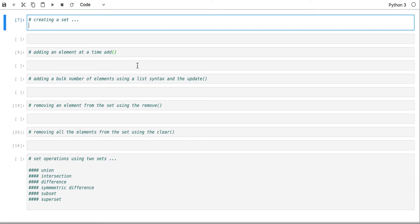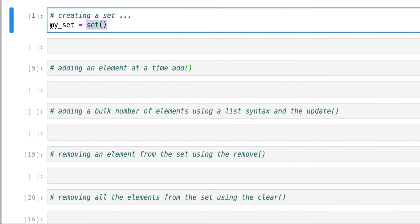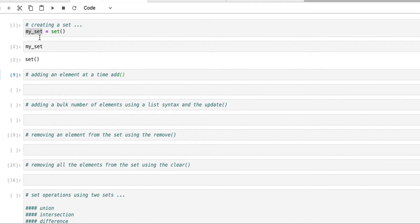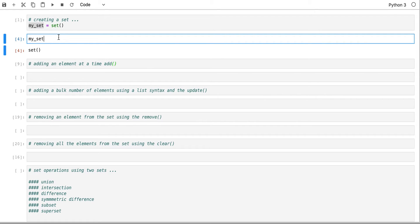Now let's get started by showing how we can construct a set — how we can create the set. I'm going to create a set here, I'll call it my_set. There is a set function that will give me a set. This is how I can construct the set by creating an empty set and passing it to the variable name. If I run this and print it, it will show me that it's actually an empty set with no elements.